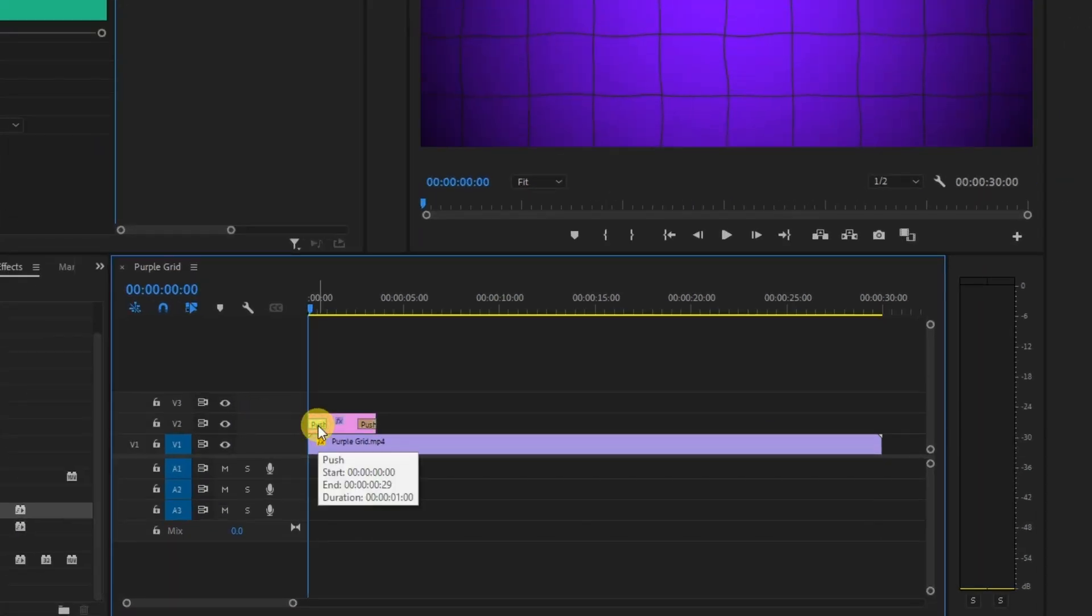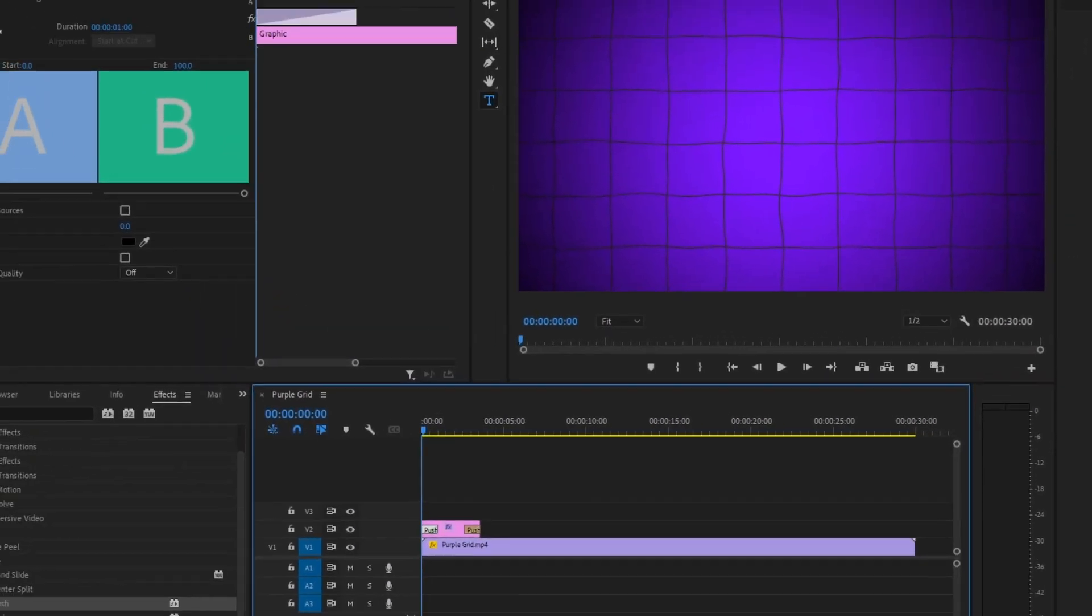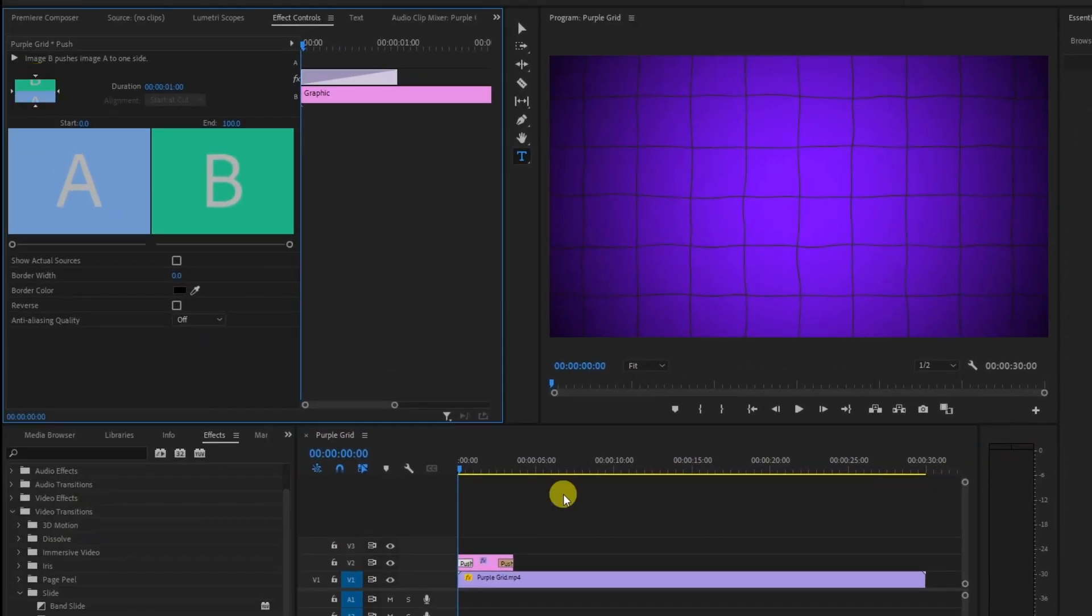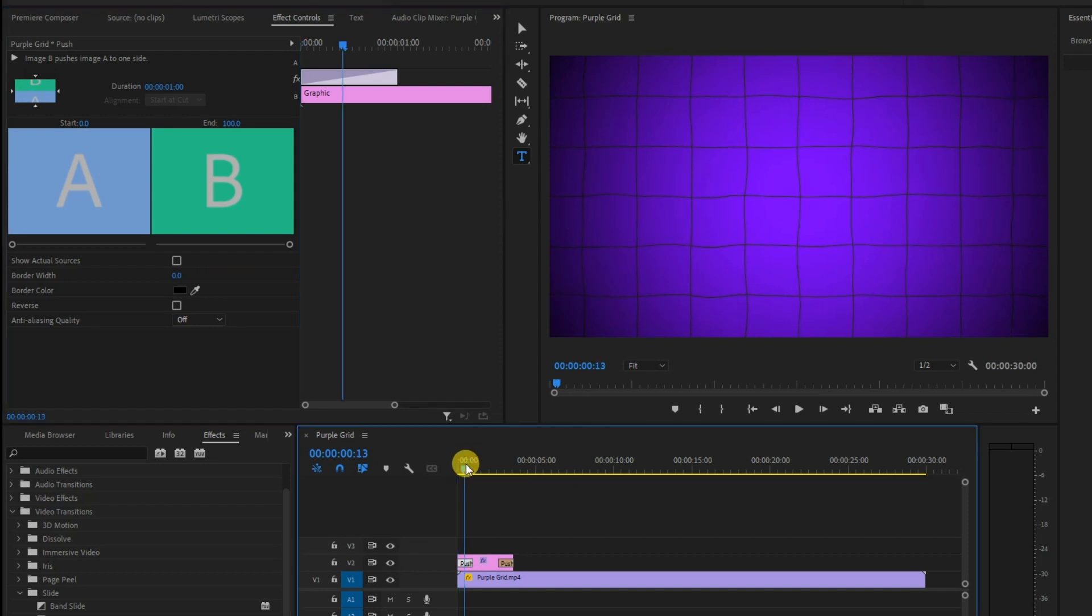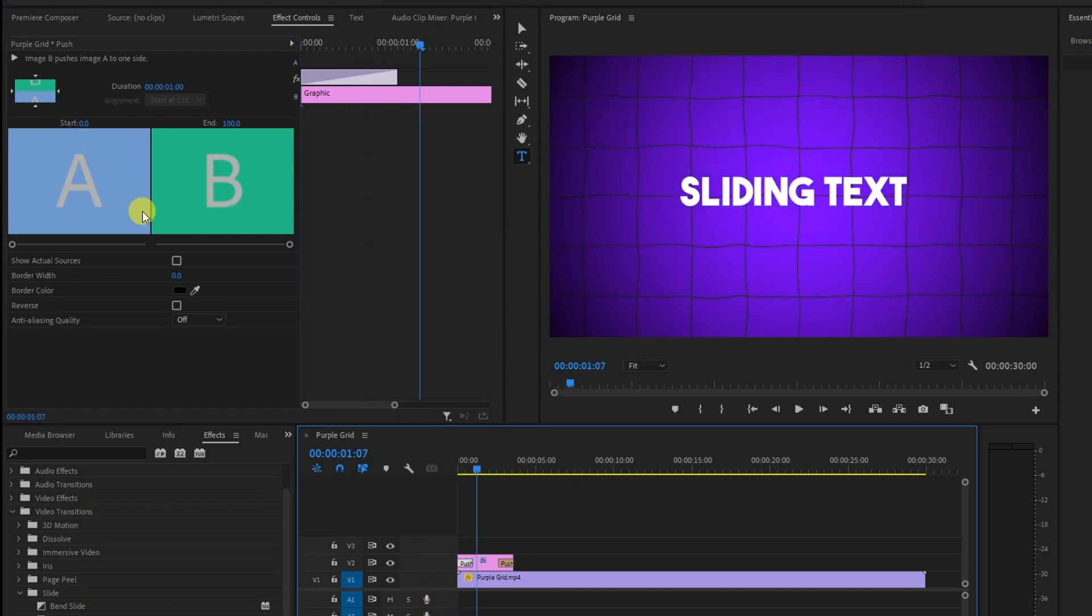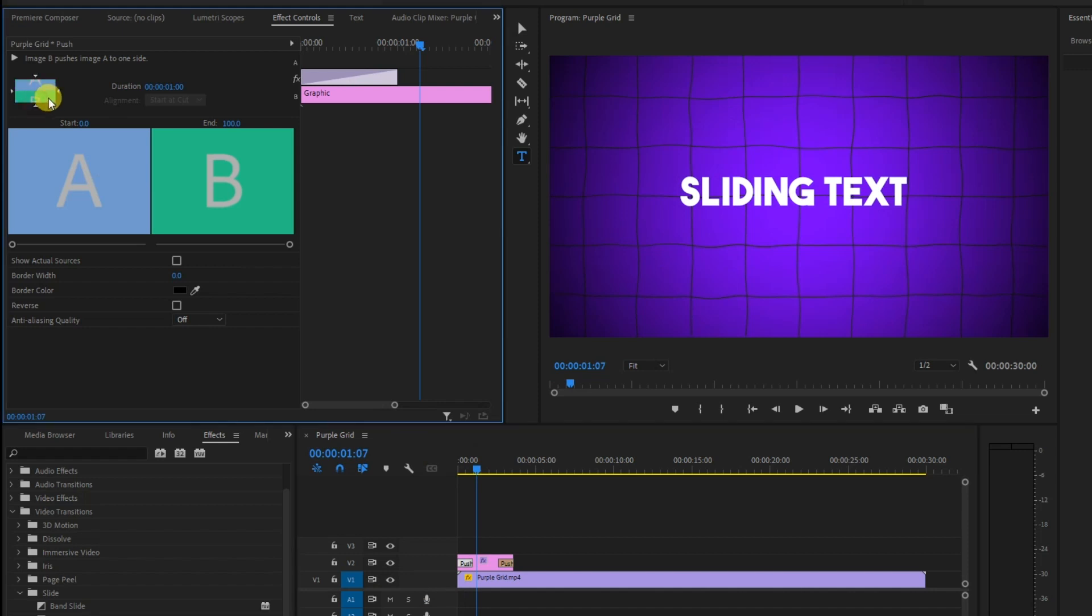Now click on the transition on the timeline and you'll see handles that allow you to adjust its duration. Find the sweet spot that suits your project. Experiment with different slide directions—left, right, up, or down—to find the most visually appealing result.